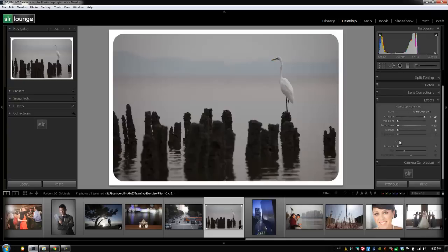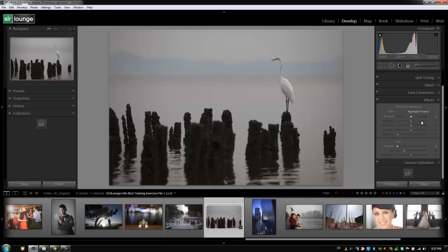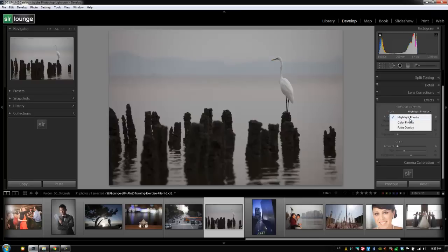Now that we know exactly how these sliders work in this post-crop vignetting, let's hold Alt, we're going to reset it, and I'm going to show you the different options now that we have. When we do use post-crop vignetting, typically we're going to stick to color and highlight priority. And what those are going to do now is basically adjust the colors that are already there, similar to how the lens correction vignetting works, as opposed to just dropping a white or black vignette over our image like the old version of that vignette did, the paint overlay version.